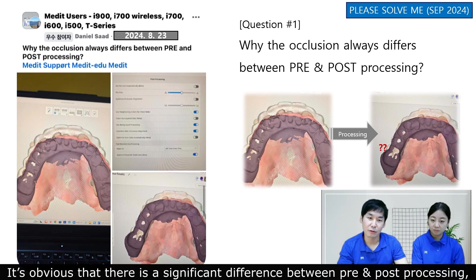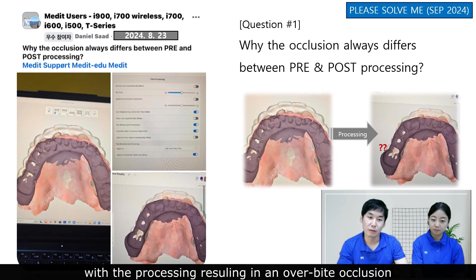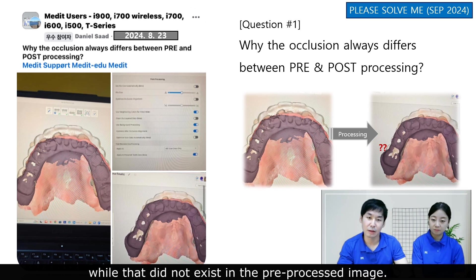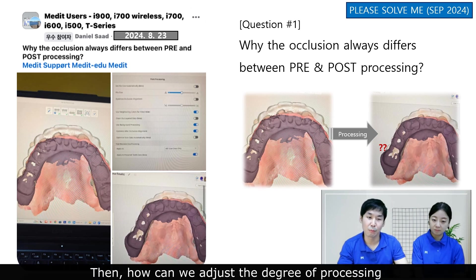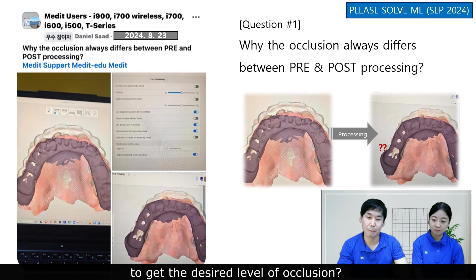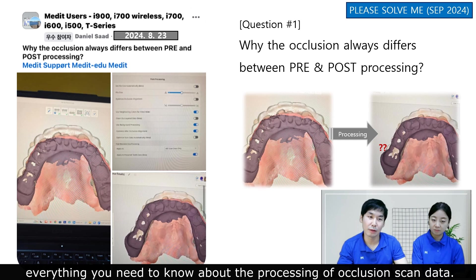It's obvious that there is a significant difference between pre- and post-processing, with the processing resulting in an overbite occlusion while that did not exist in the pre-processed image. Then how can you adjust the degree of processing to get the desired level of occlusion? Today, we will prepare a few slides going over everything you need to know about the processing of occlusion scan data.